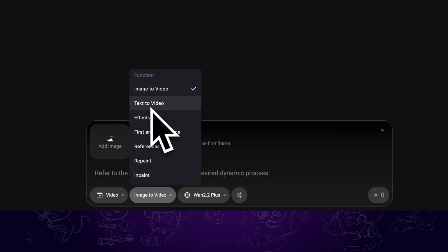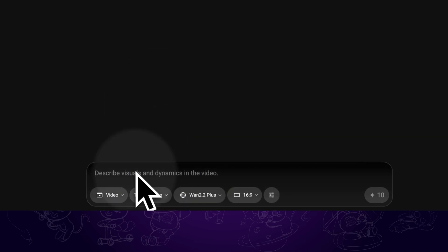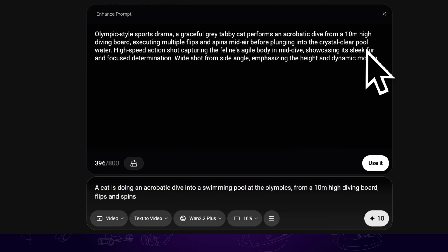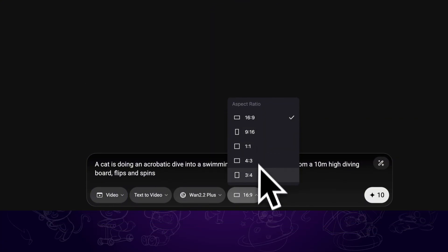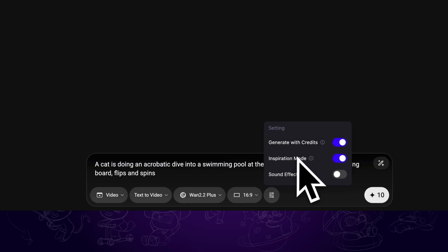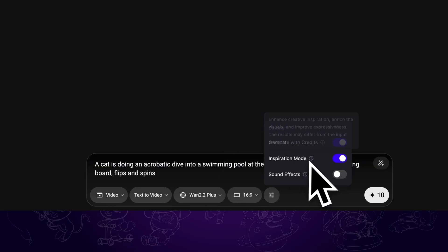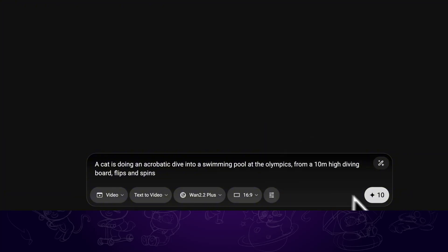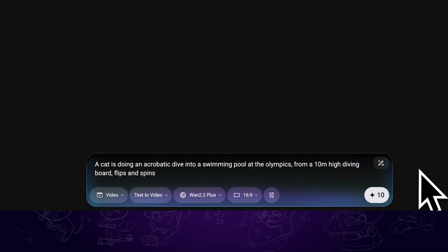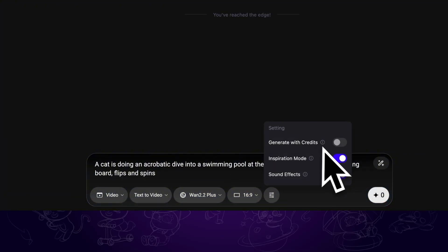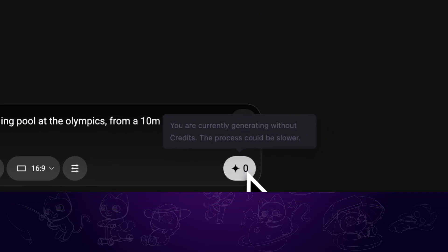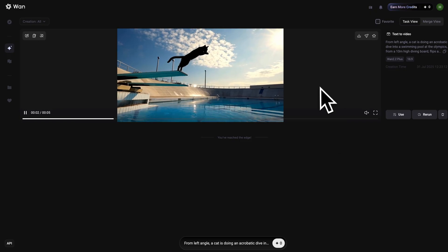Let's use the text to video function as an example. Once you enter the prompt, you can click on this icon to enhance the prompt, and multiple aspect ratios are supported. What's more, you can tick the sound effects button and the sound effects will be generated along with the video. Then proceed to generate. New users will have 10 credits for free, and we can use credits to speed up the generation. Or don't use credits, but we might need to wait longer to create the video. And there we have the video.